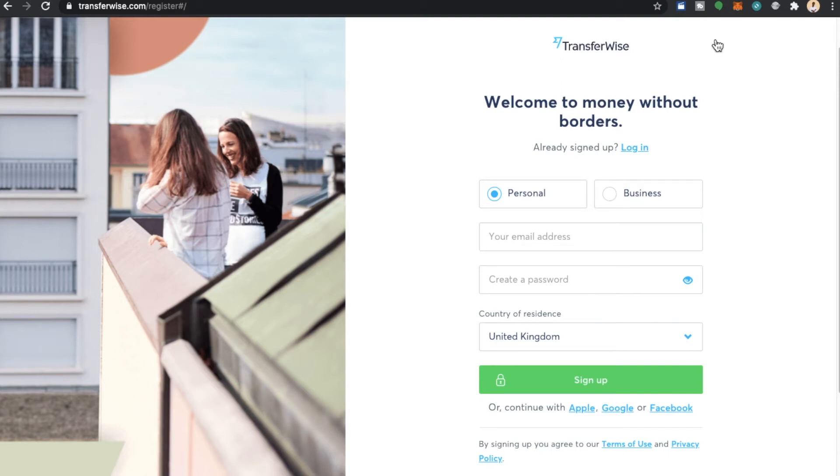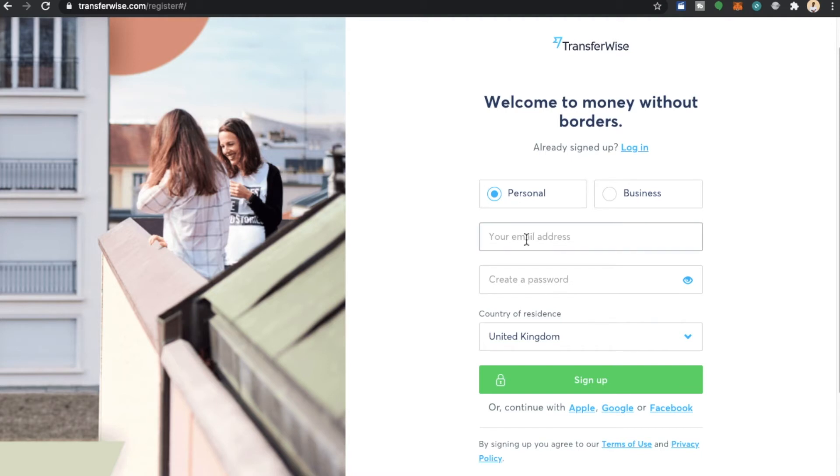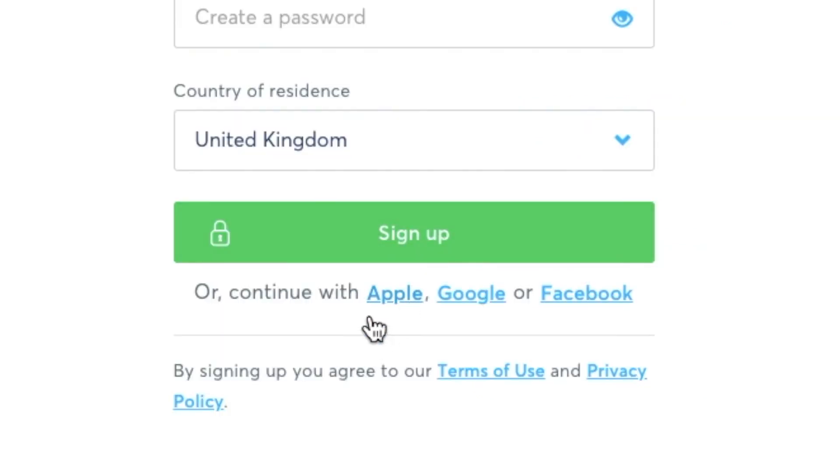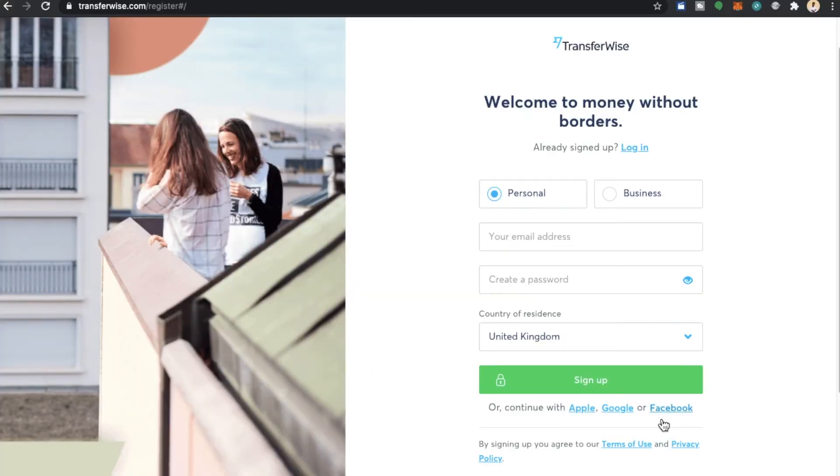So we're going to select personal which is already selected. From here we're going to enter an email address and then we're going to create a password. Of course if you have any questions or queries do hit me in the comments section down below. It's also valid to mention that you can also continue with Apple, Google or Facebook.